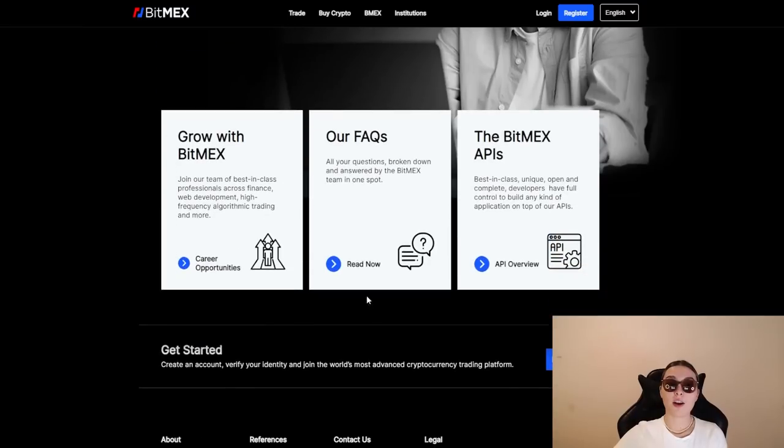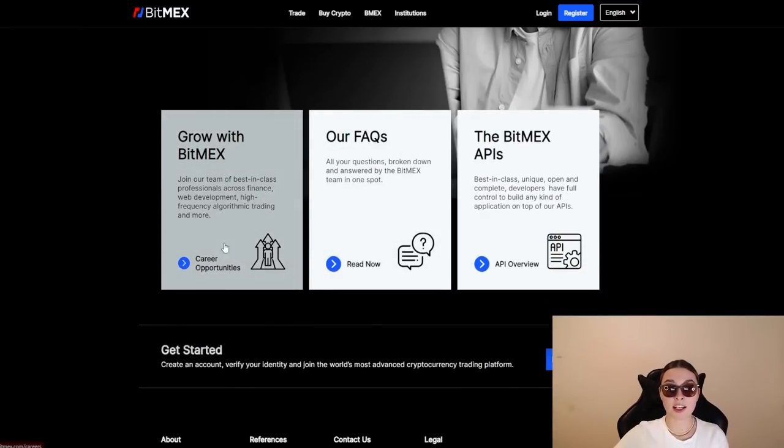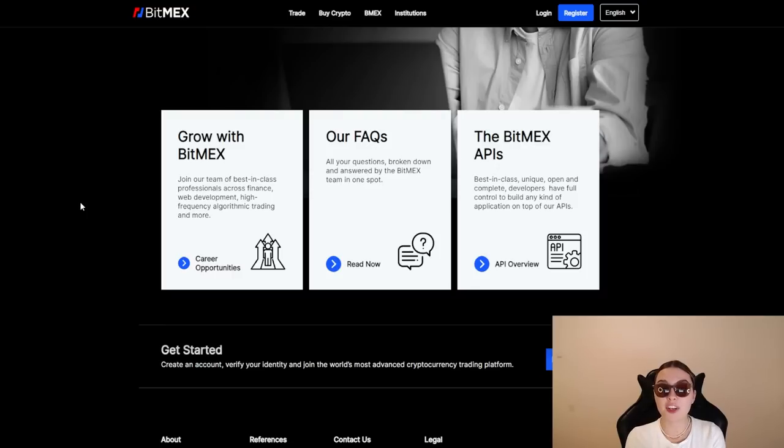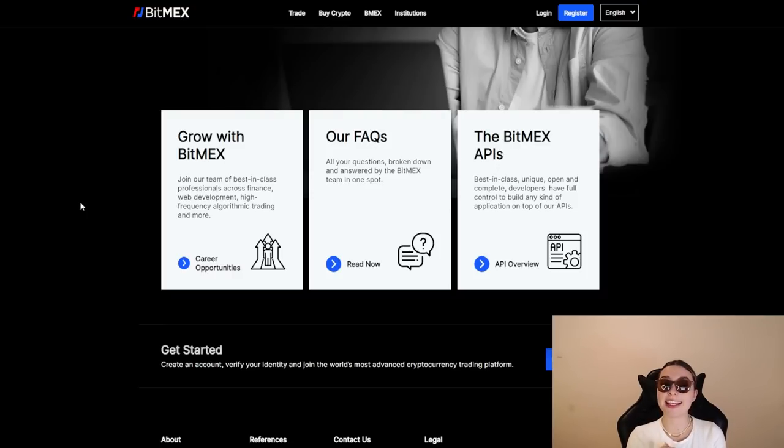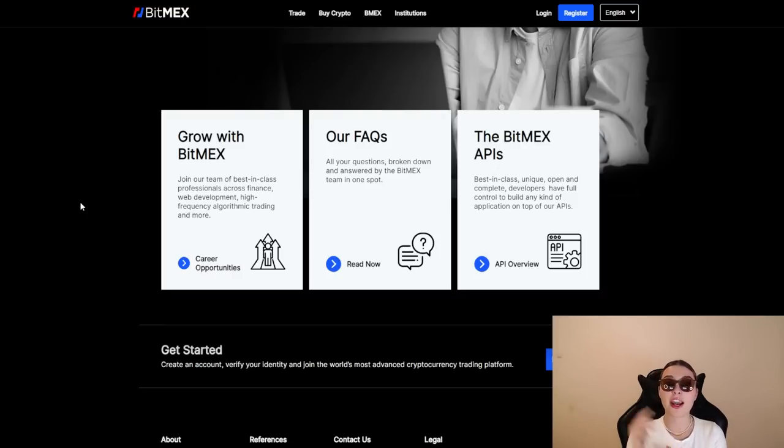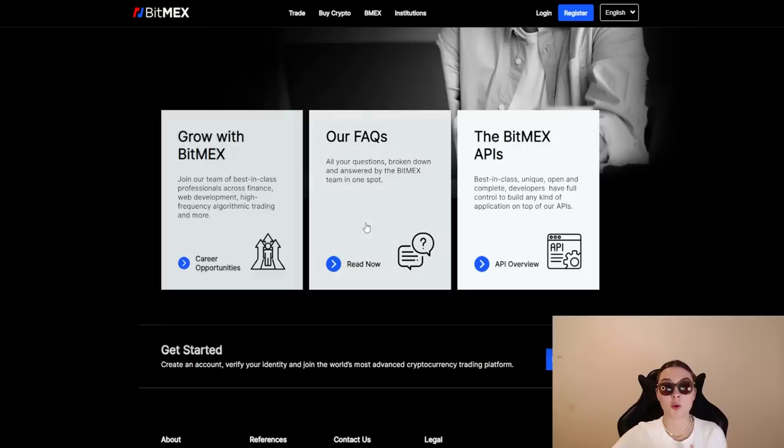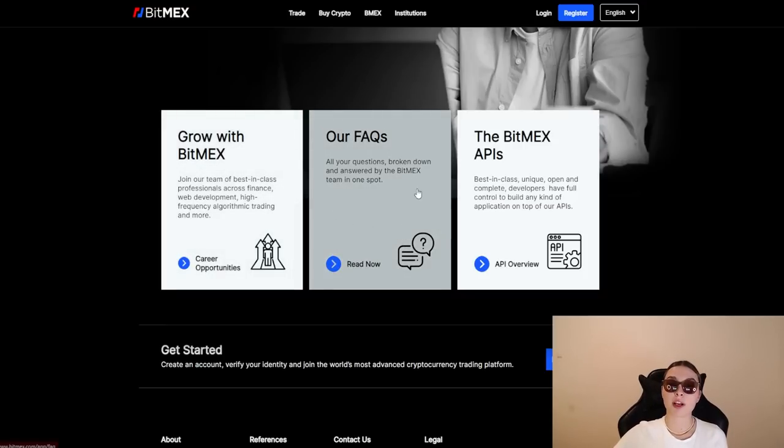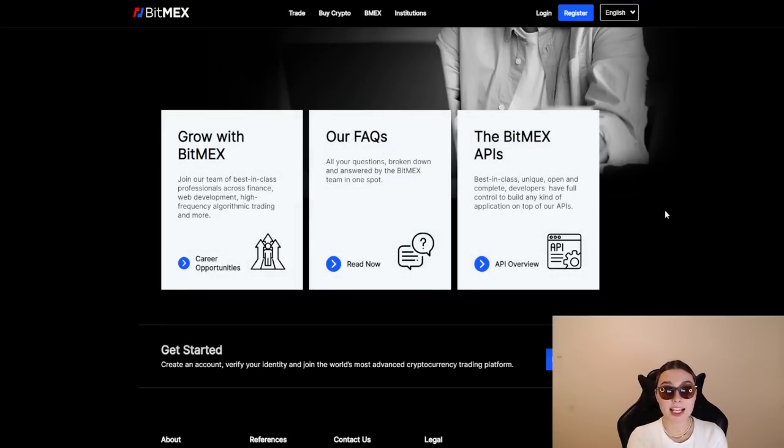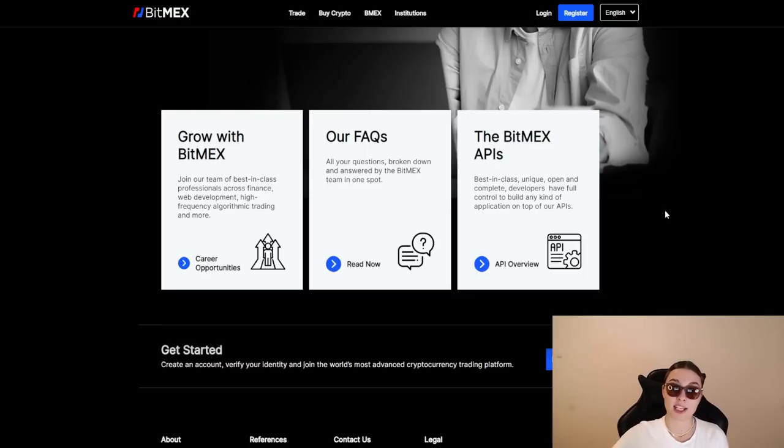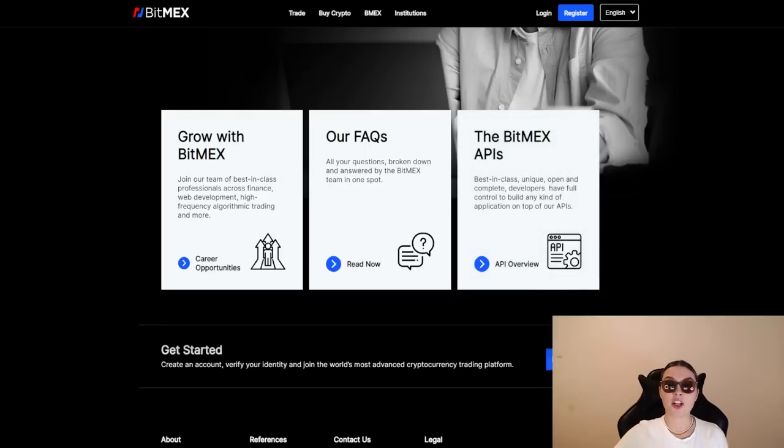So moving on, we can see the career opportunities that you guys have over here. If you wish to work with some very ambitious people, the best in class professionals across finance, web development, high frequency algorithmic trading and more, definitely go and grow with BitMEX. Also, if you have something that you want to know, they've got the FAQs right over here and the BitMEX APIs, the best in class unique open and complete developers have full control to build any kind of application on top of their API.